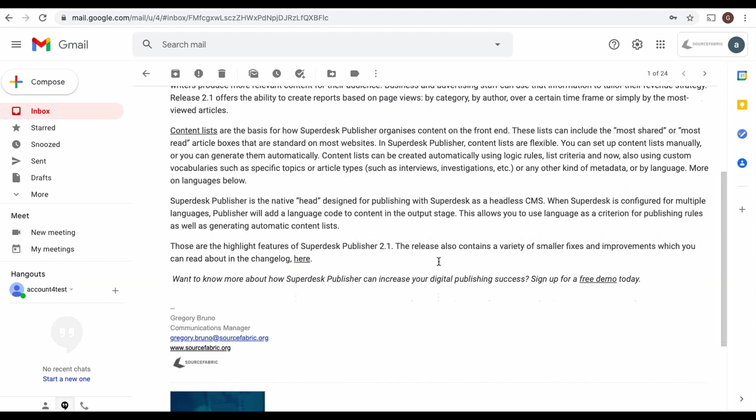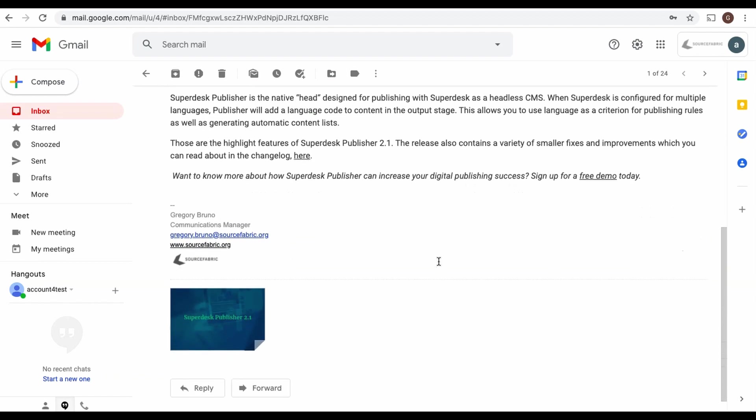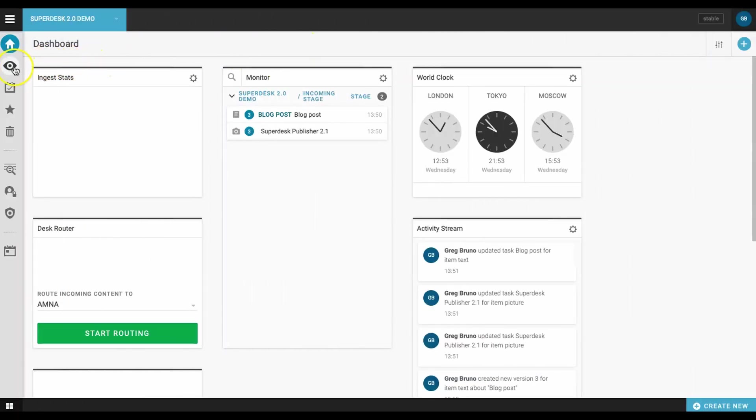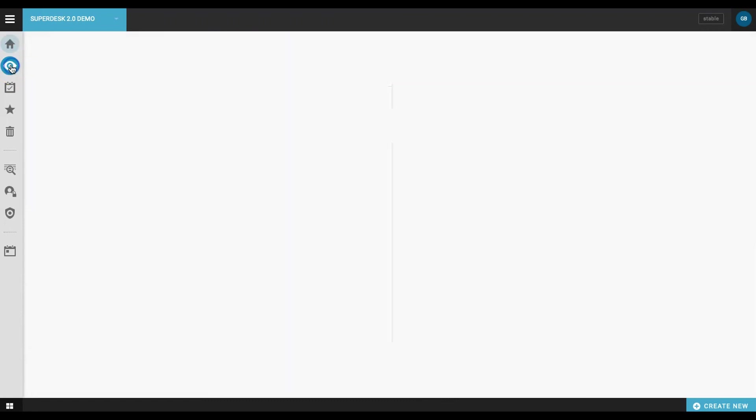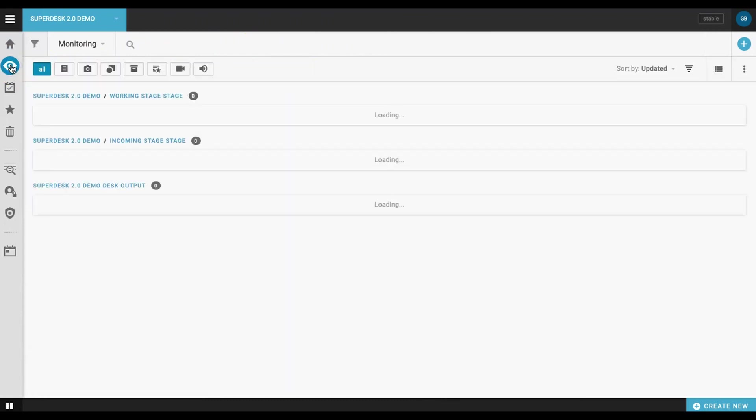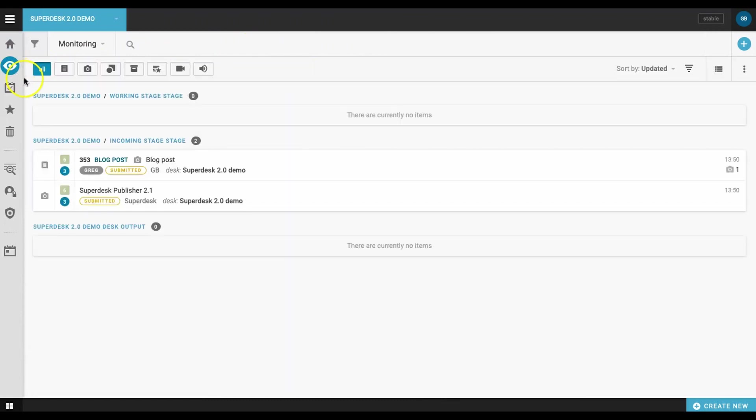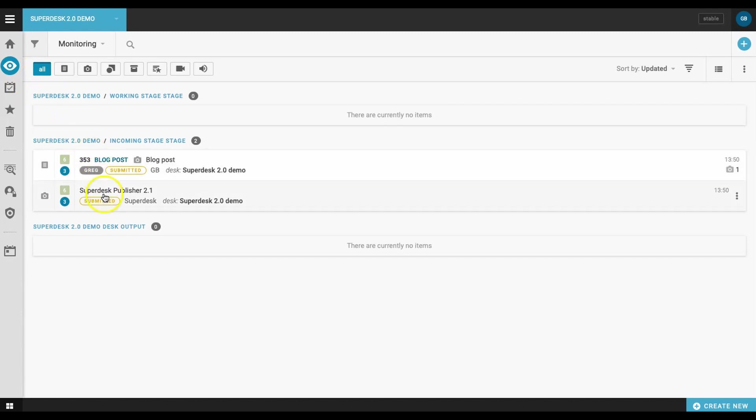To ensure everything is working properly, let's take a look at our Superdesk instance to see if the story has appeared. And there it is, the story, the photo, and the two items combined into a single file, all ready for processing.